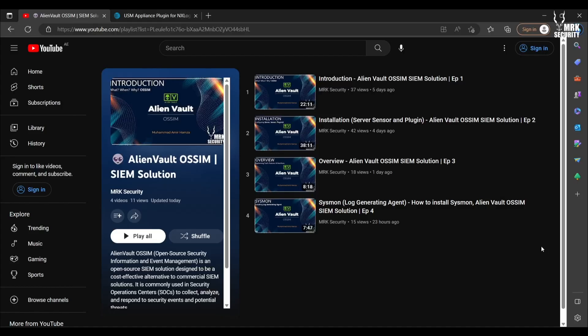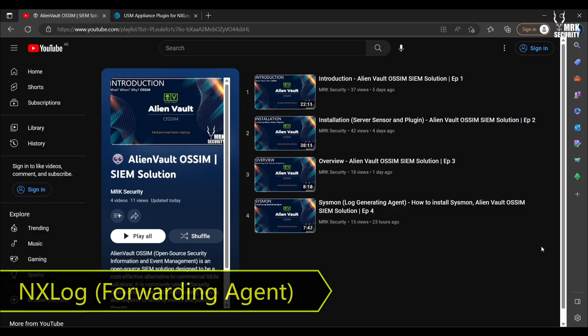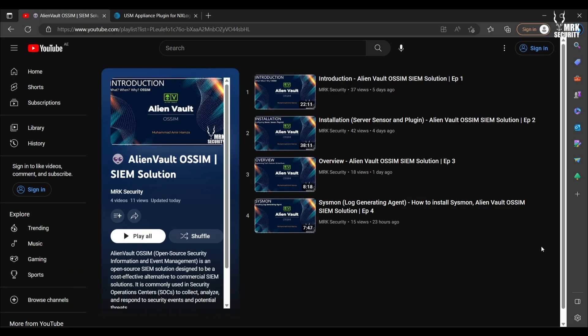Assalamu alaikum everyone, welcome back to AlienVault series where we are covering AlienVault OSSIM. In this series we've already covered most of the content. Now we're heading towards the end, and this video will be the second last where we're going to install the log forwarding agent. For this series I'm going to use NXLog. I will show you how to install and configure NXLog to collect logs to forward to your SIEM solution, your AlienVault console or server.